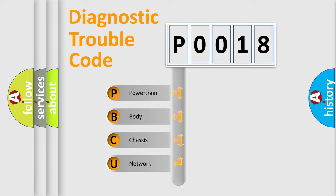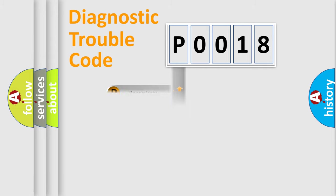We divide the electric system of automobile into four basic units: Powertrain, Body, Chassis, and Network. This distribution is defined in the first character code.